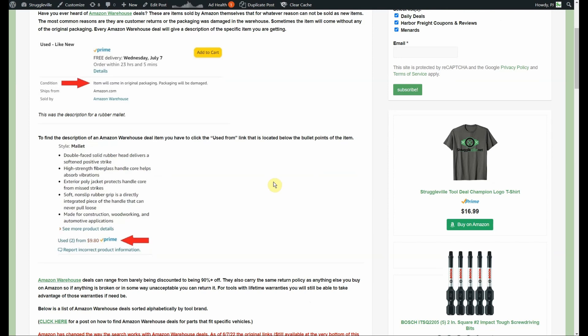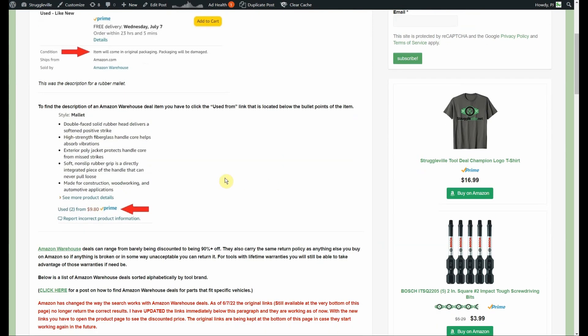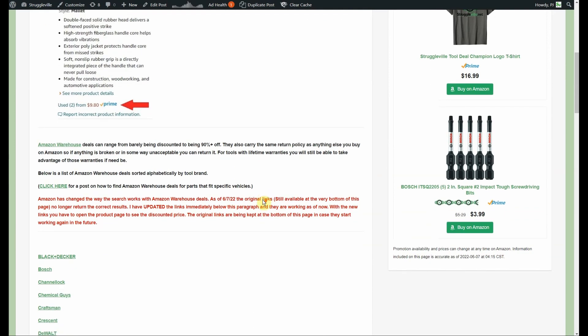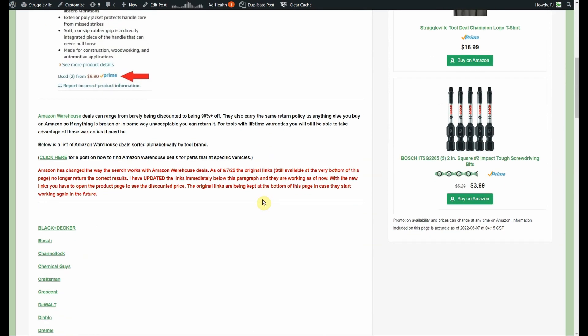But when you're buying a hammer, who cares what could possibly have happened to the hammer? So it really matters what kind of item, but it's all sold as used. You can get some really big discounts. Sometimes it's only a dollar or two off, sometimes you're paying like 10% of the retail price on an item. It's really hit and miss.